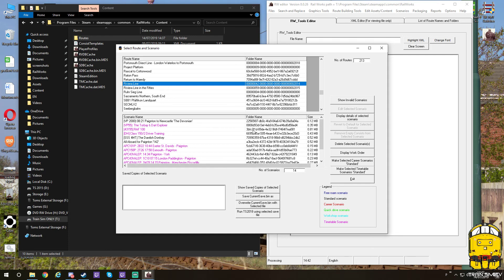But basically then you can see all the scenarios and you can edit them if you wish to do so, like changing stock or whatever. So thank you very much for watching. Hope it's been beneficial. Please always refer to it if you need to do so.